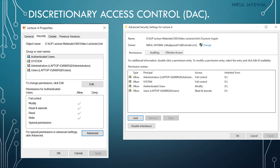Here is an example of a Windows access control list. The object name field shows the name and location of the file (resource object). Below that, the group or user names section shows groups and users allowed to access the file. For example, clicking on 'Authenticated Users' shows their permissions: modify, read and execute, read, and write are all allowed.